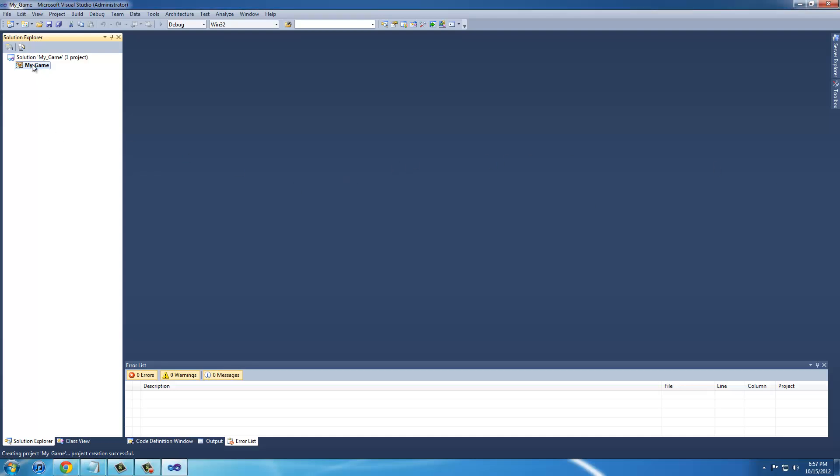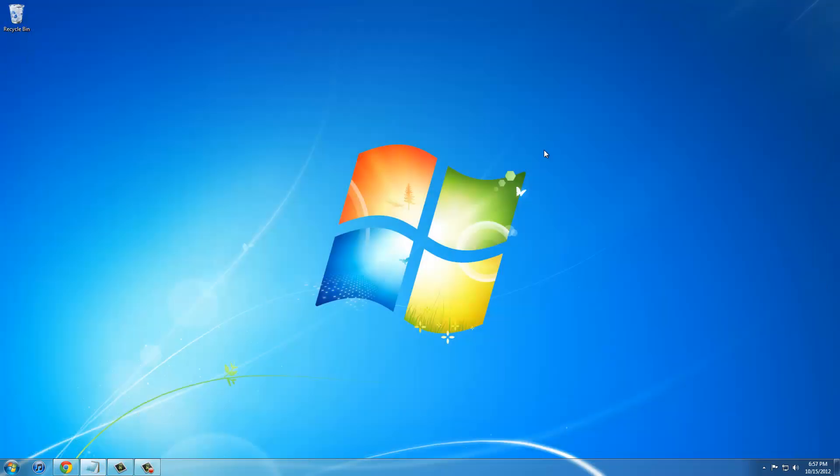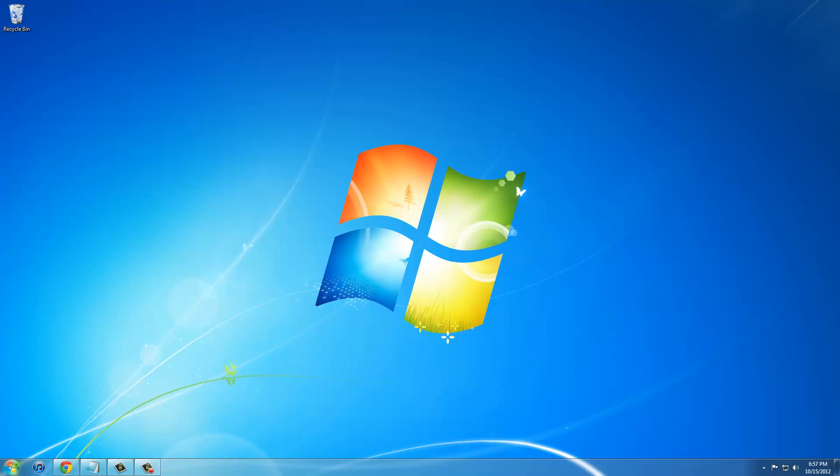Now it has created our project and we can just exit out of this. We will come back to it shortly.